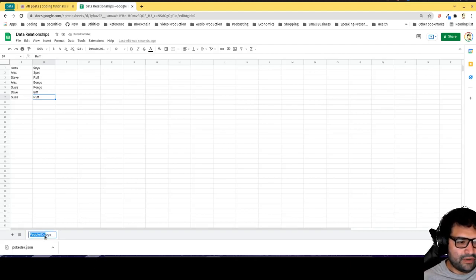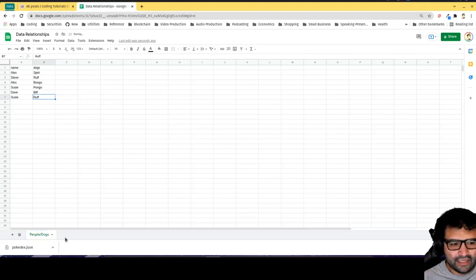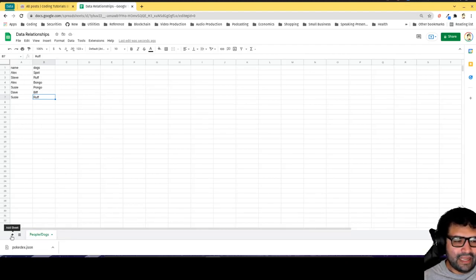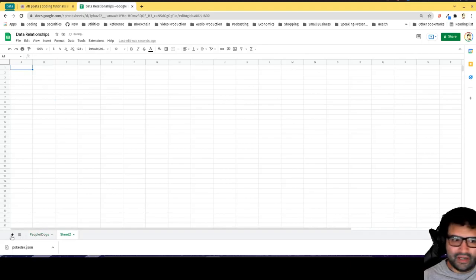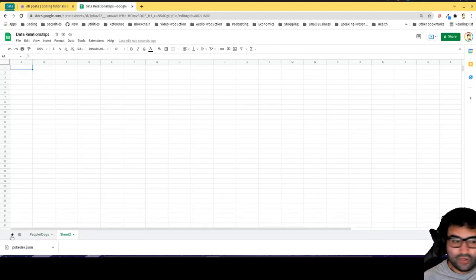I notice that I have people data that gets replicated and dog data that gets replicated, so I'd like to limit that. I'm going to create a new spreadsheet. This would be the equivalent of creating a new collection in Mongo or a new table in a SQL database.